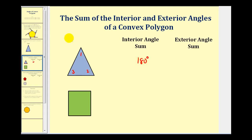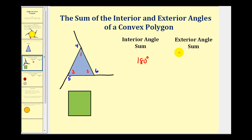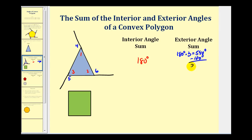Now let's go ahead and label the exterior angles by extending each side. The exterior angles would be angle four, five, and six. The sum of the interior and exterior angles would be 180 degrees times three, since angles one and four, three and five, and two and six form linear pairs — giving us 540 degrees. If we subtract out the sum of the interior angles, or 180 degrees, we get the sum of the exterior angles: 360 degrees.